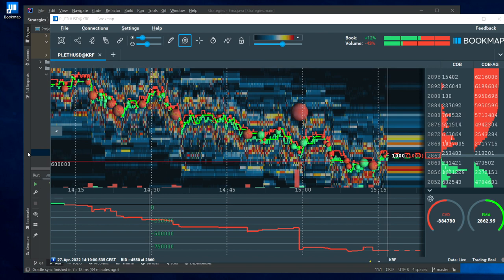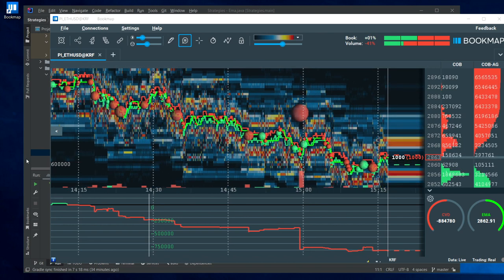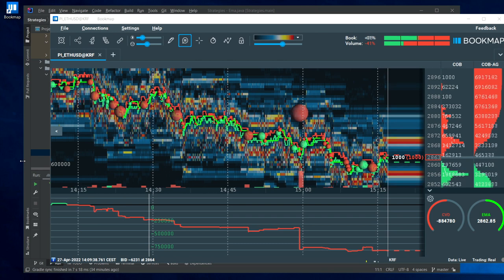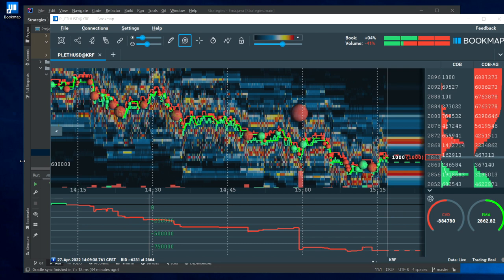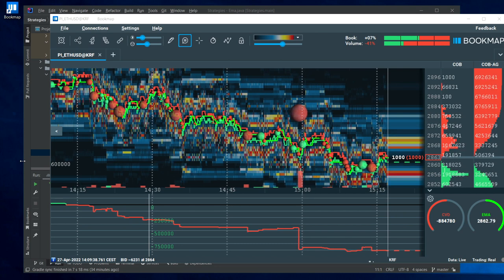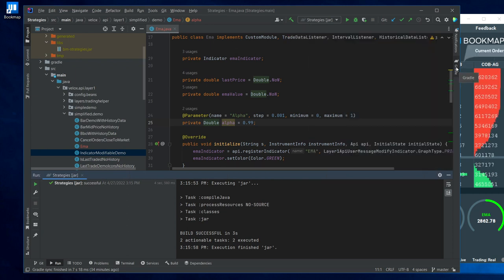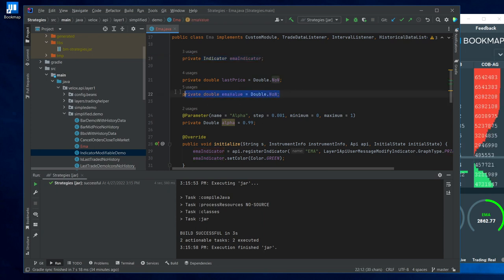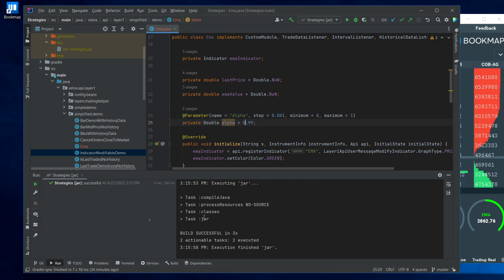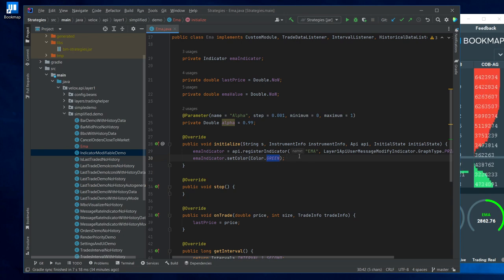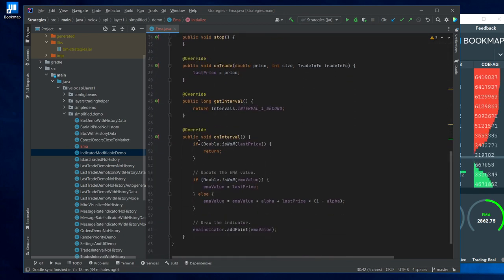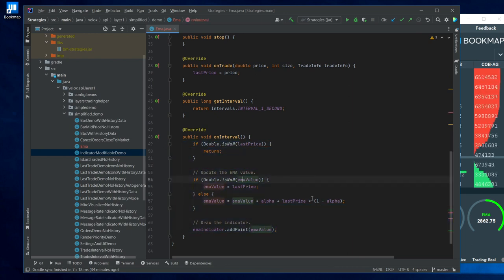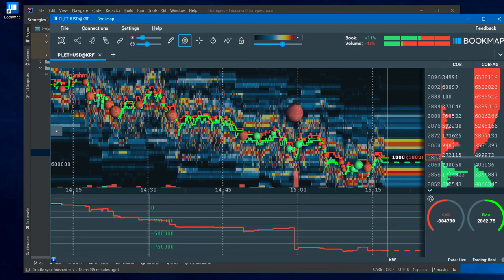Let's say that I want to have two EMA indicators. What do I do? Simply make another EMA value field, add another alpha parameter, register the second indicator as well, specify its color. And then whenever the interval is calculated or is called, calculate also the second interval.